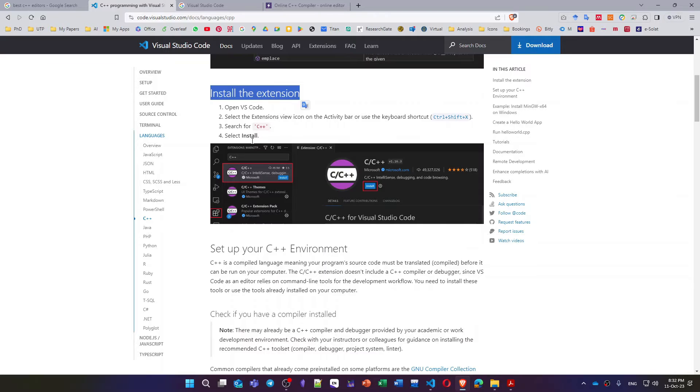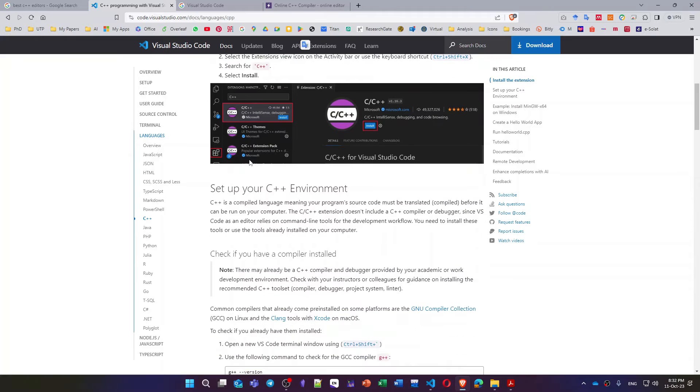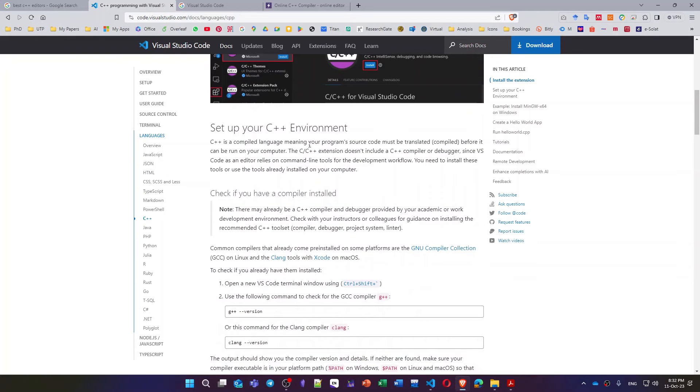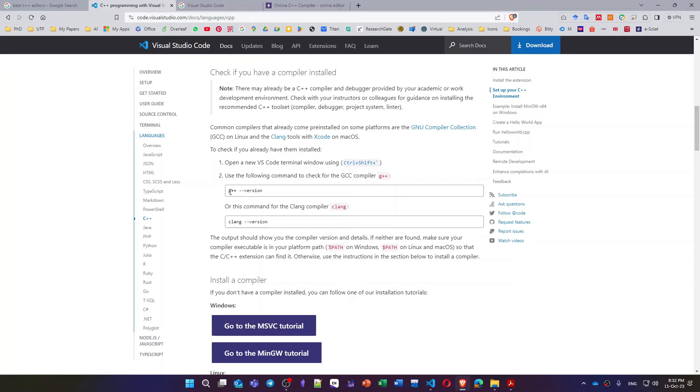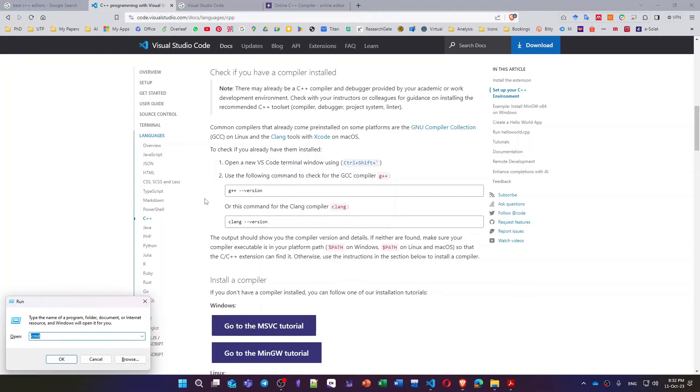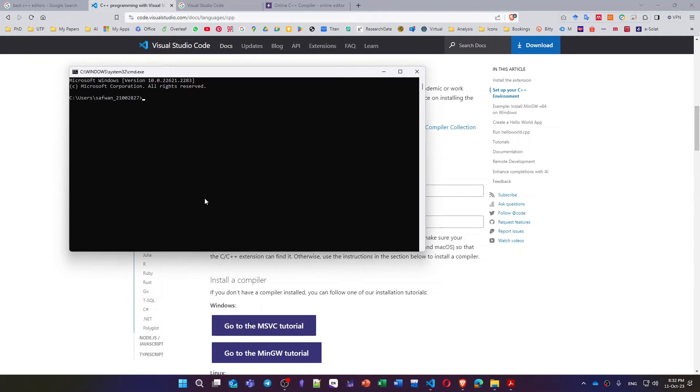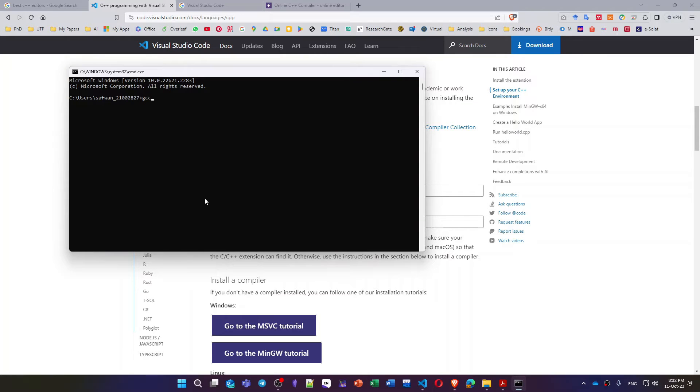After that, I should go for the next step. You have to do or you must have a compiler. You can check for whether or not you have a compiler inside your laptop by writing this command.